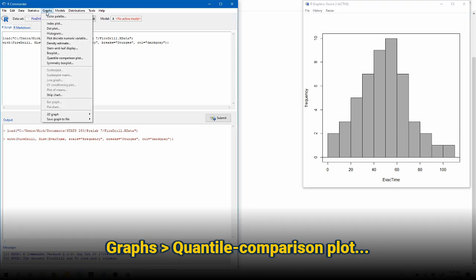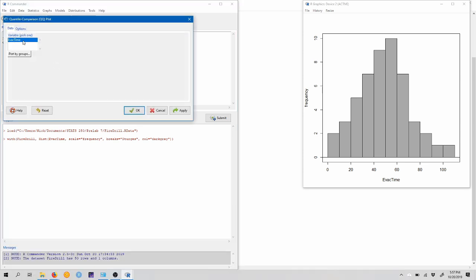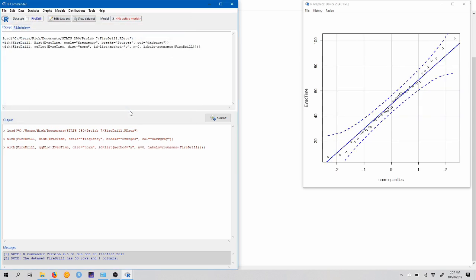So let's again come over to graphs, quantile comparison plot, evac time. Remember that you can change the title of the graph by coming to the options tab and changing this graph title box here. Again, I don't want to identify any points on the QQ plot, don't really need them, and I'll just click OK here. So now I've got a QQ plot.